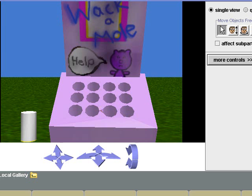This is the initial Alice world for our game. Here's how the game is played: little moles will pop up from holes in the top of this booth. The user tries to whack the mole by clicking it with the mouse before it drops out of sight. When a click occurs, our program will check to see if a mole was clicked.